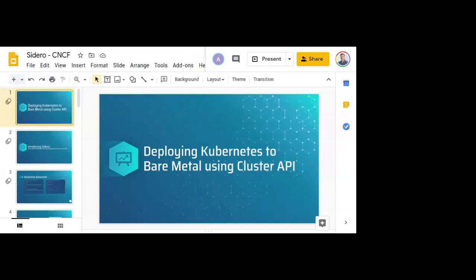I'd like to introduce our presenter today, Sean McCord, Principal Senior Software Engineer at Talos Systems. A few housekeeping items: during the webinar you are not able to talk as an attendee. There is a Q&A box at the bottom of your screen — please drop your questions there and we'll get to as many as we can at the end. This webinar is subject to the CNCF Code of Conduct. The recording and slides will be posted later today at cncf.io/webinars. With that, I'll hand it over to Sean.